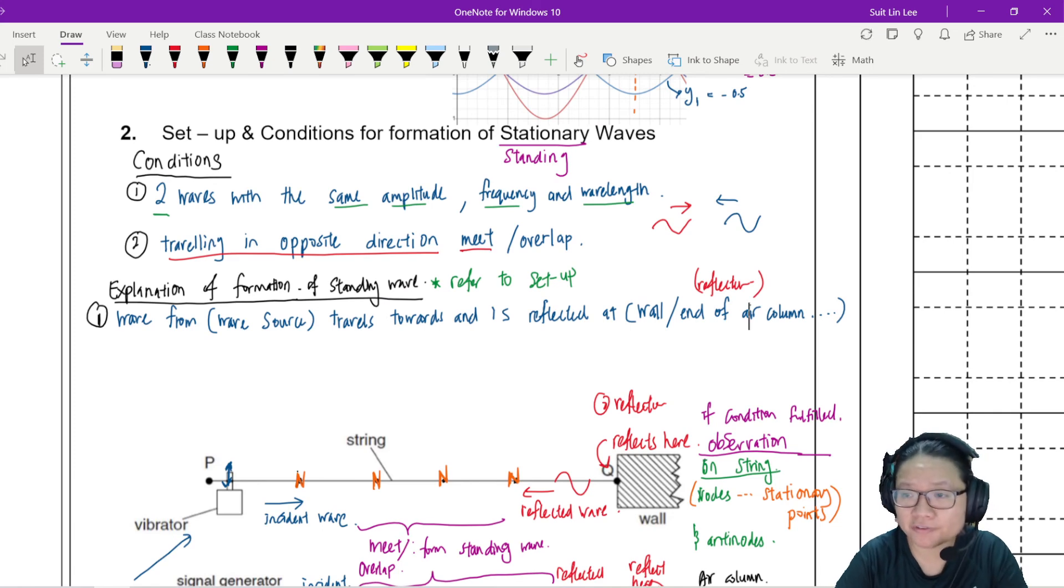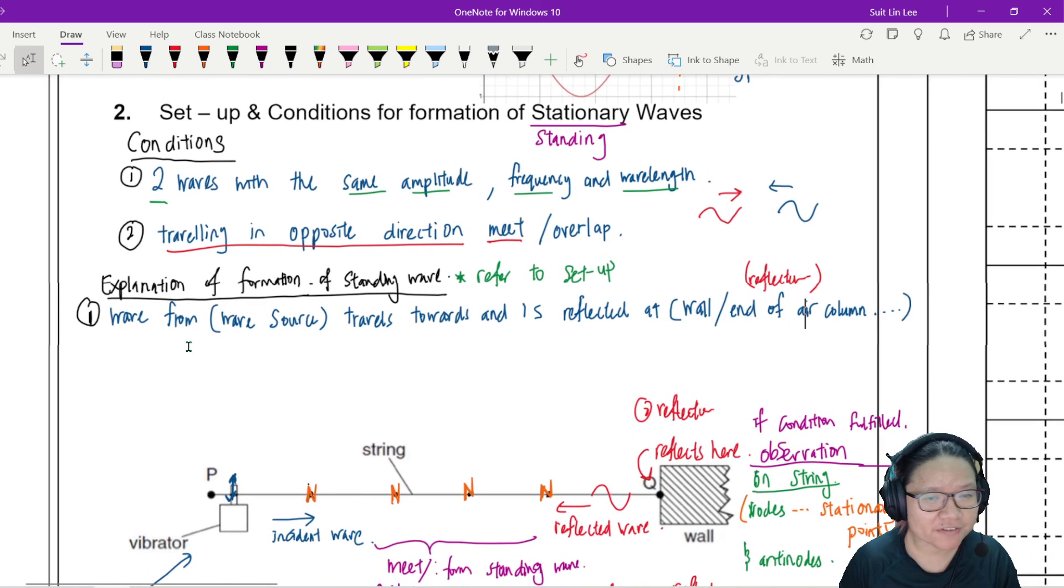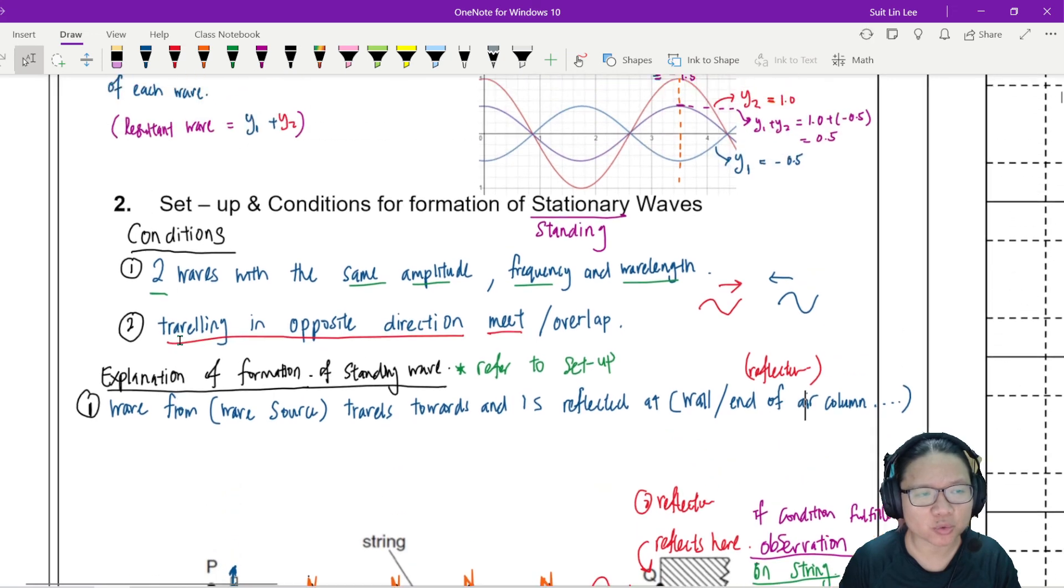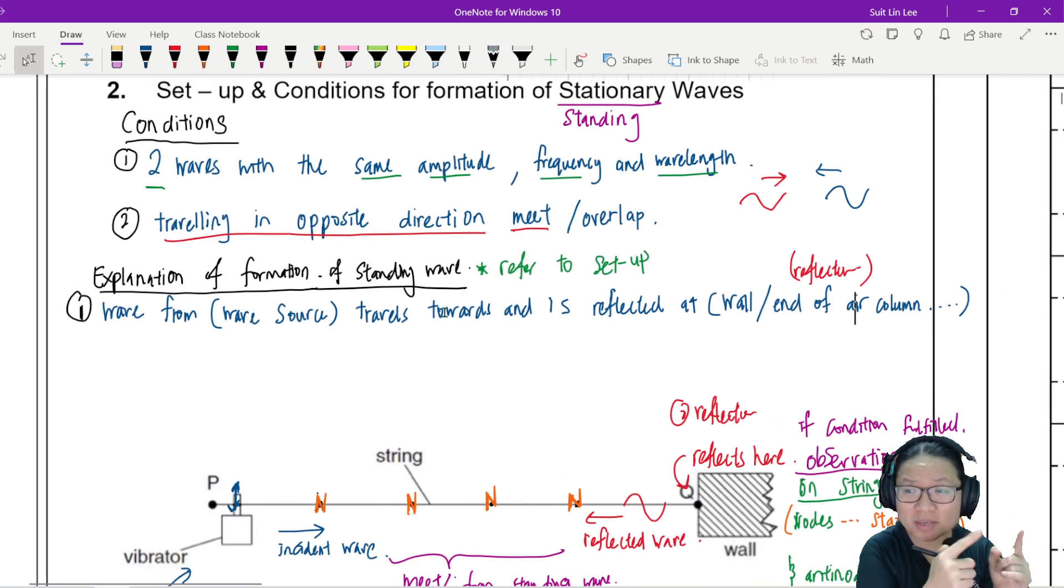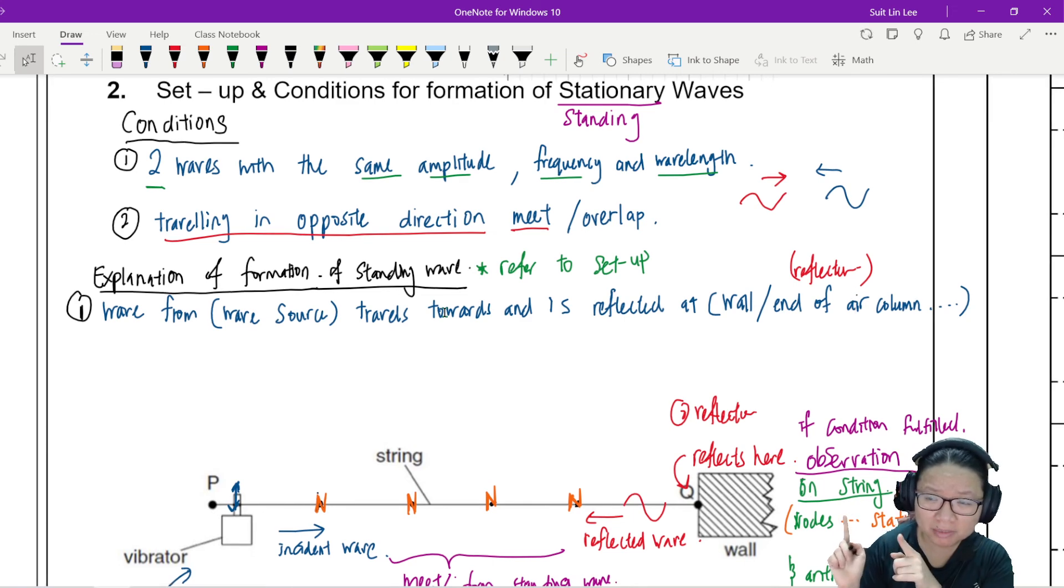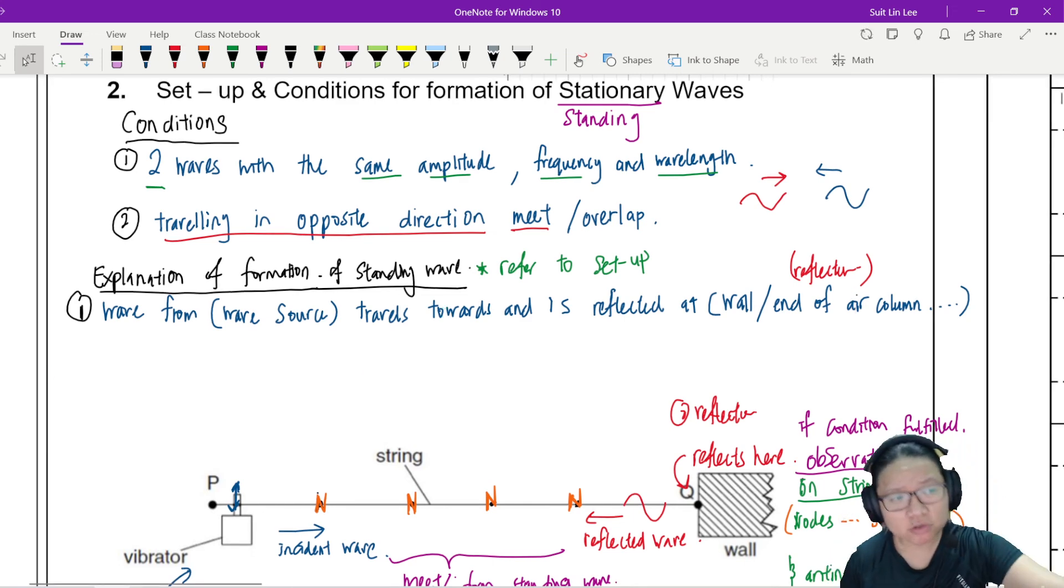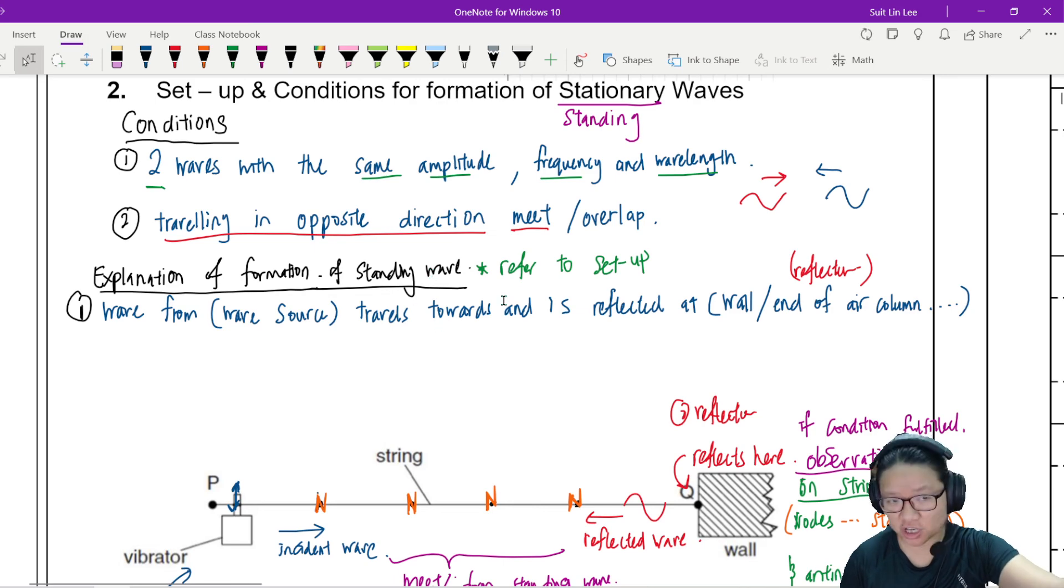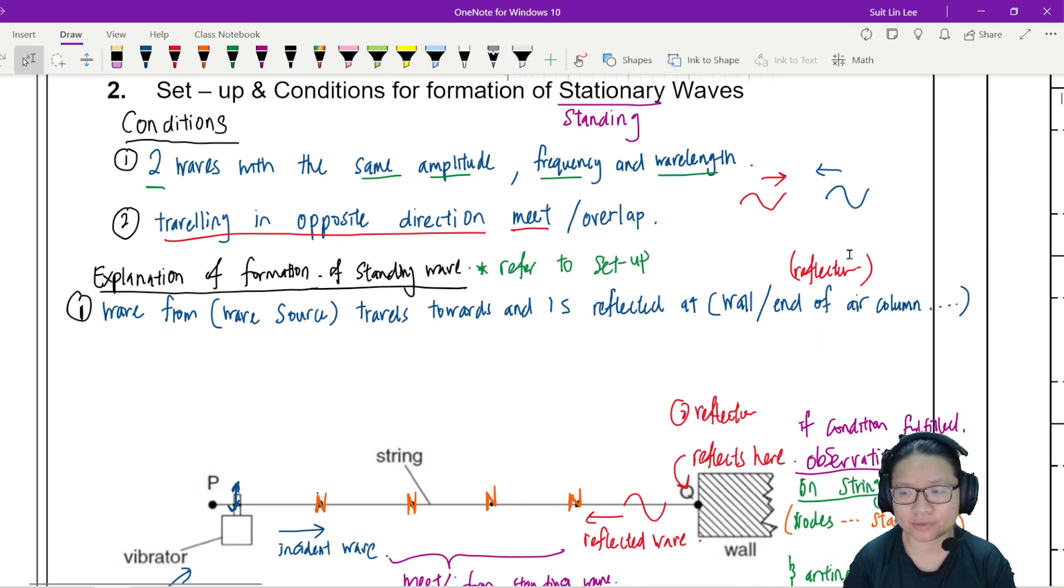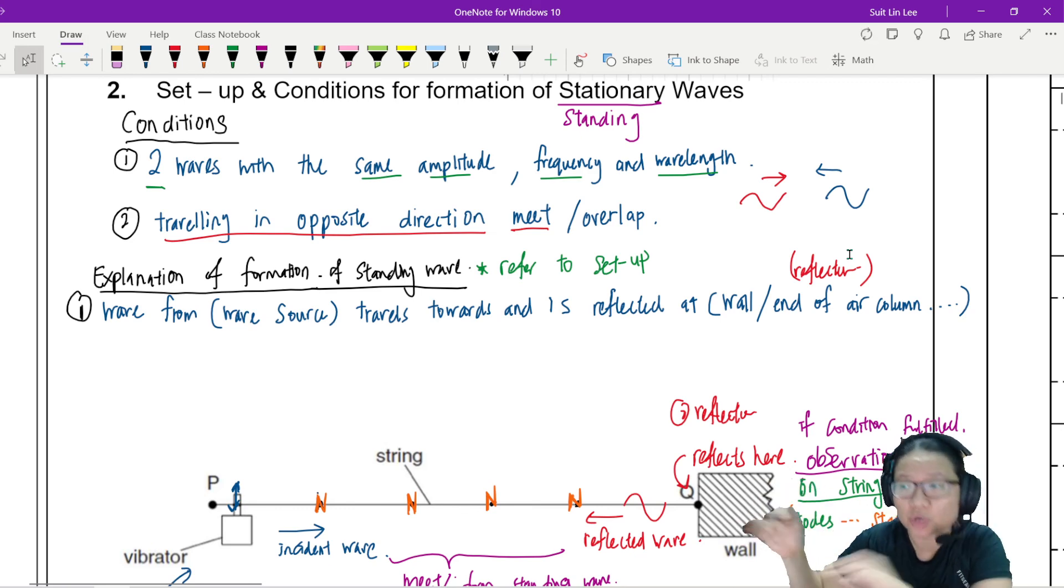So this is the first setup that you need to talk about. If they give you a general one then you just say two waves traveling the opposite direction. But if they draw something like that for you then you should say the wave from vibrator travel on the string towards the wall and it's reflected. Something like that. Be specific answer to the question.